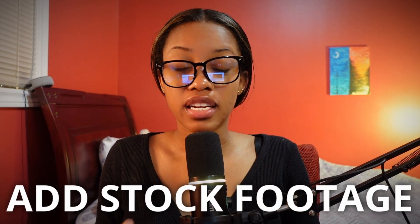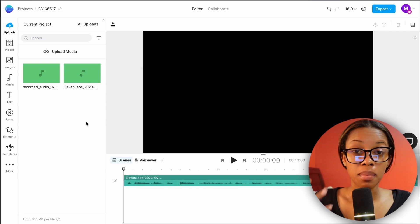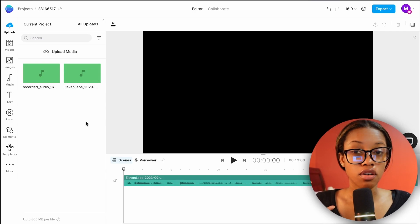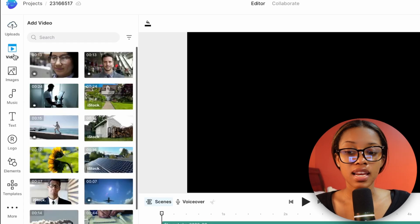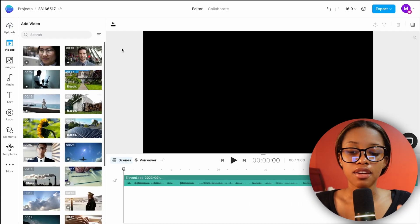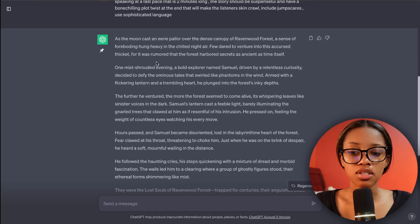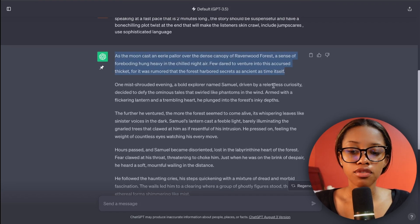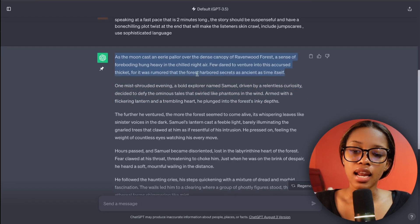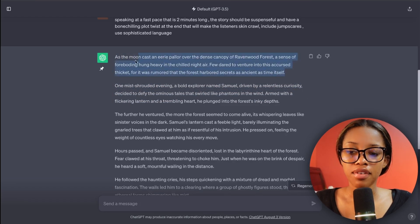The next thing you need to do is add stock footage for your video, and this is actually super easy — so don't give up now. You can decide whether you want to use stock videos or stock images; in our case we're going to use stock videos. To find videos that fit well with your story, come back over to ChatGPT and add new stock footage for each different paragraph.